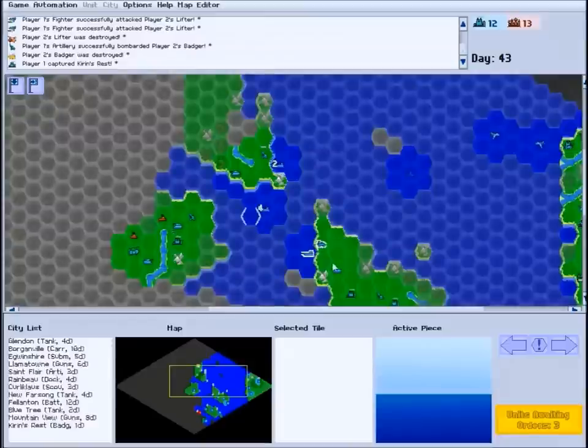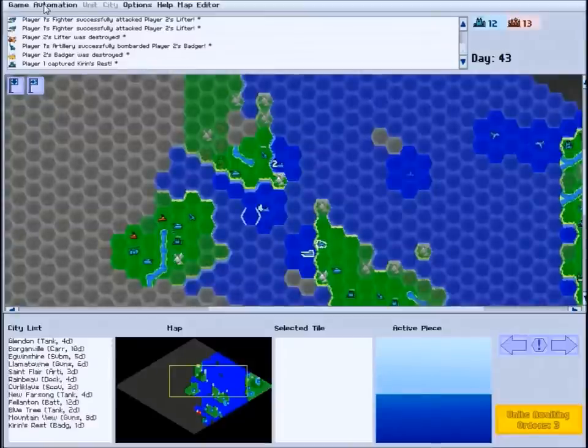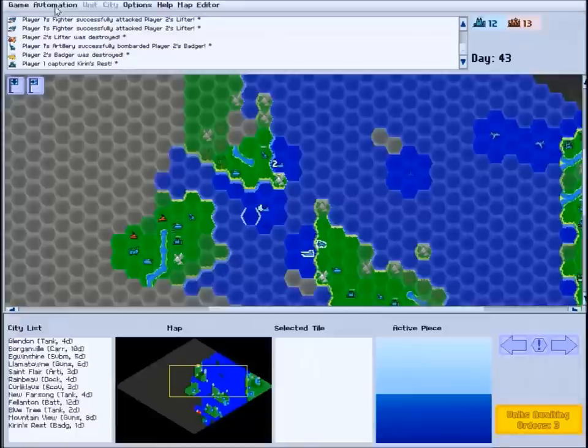In addition to assigning orders to your units individually, you can use the Automation menu to automate entire branches of your army.